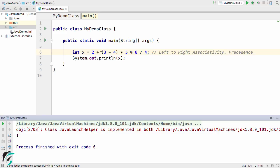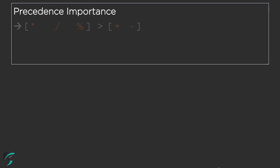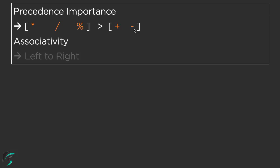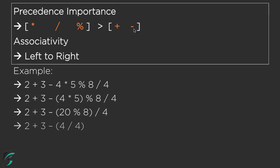At the end, let us summarize the precedence importance. That is, multiplication, division, and modulus has more priority than the plus and minus operators. And then we have associativity that simply solves the equation from left to right. For example, we had this expression inside the IntelliJ IDE, and this is how we solved it step by step. This is all about this video.